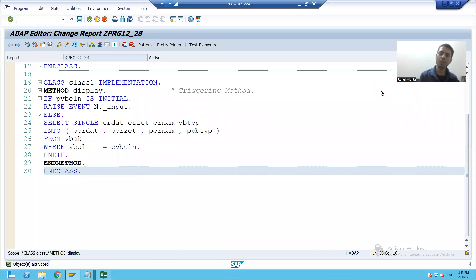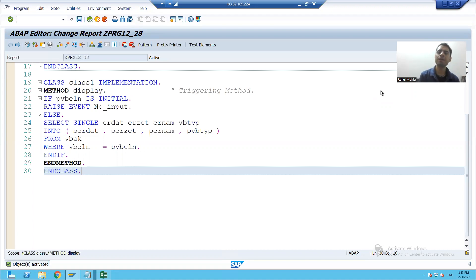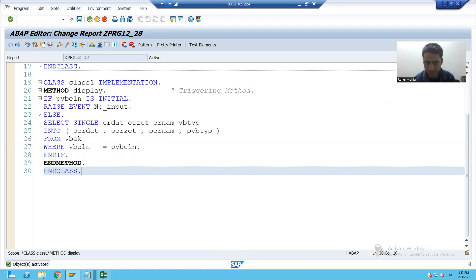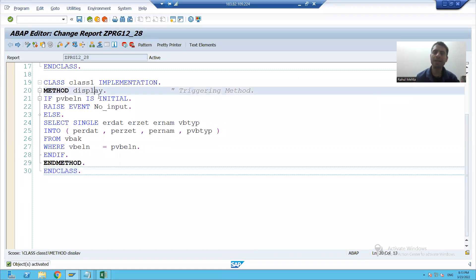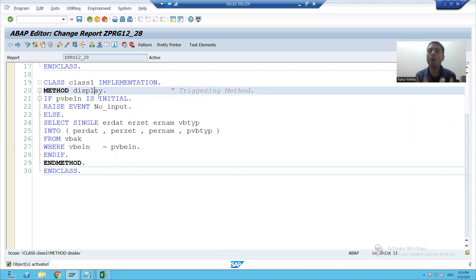Hello everyone, we will continue the topic. So far we covered how we raise the event and this method is now a triggering method. Now we will come on to the event handler method.